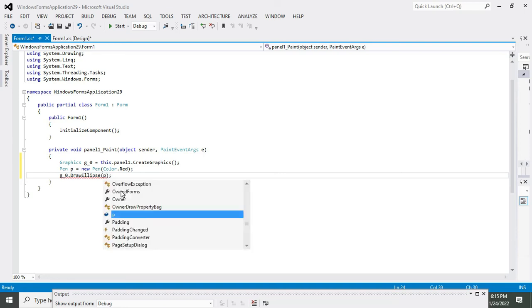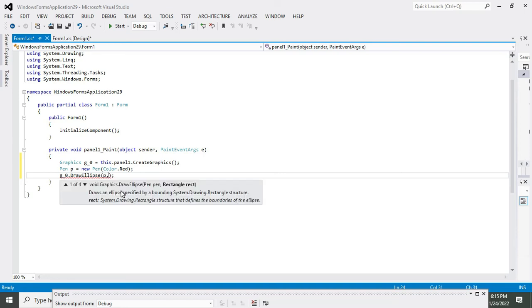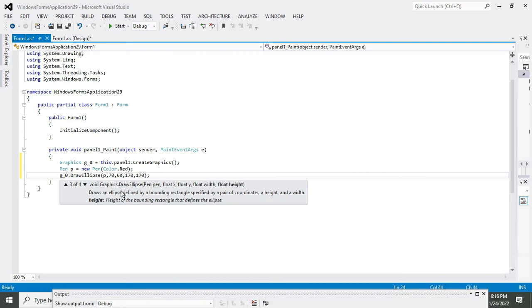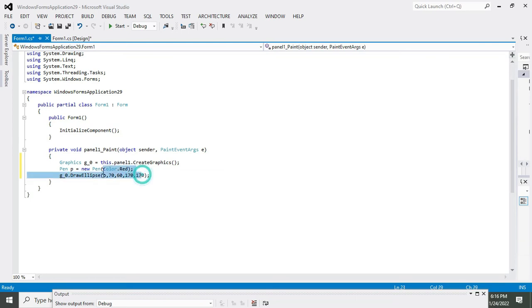p comma 70 comma 60 comma 170 comma 170. Now we have given five parameters.